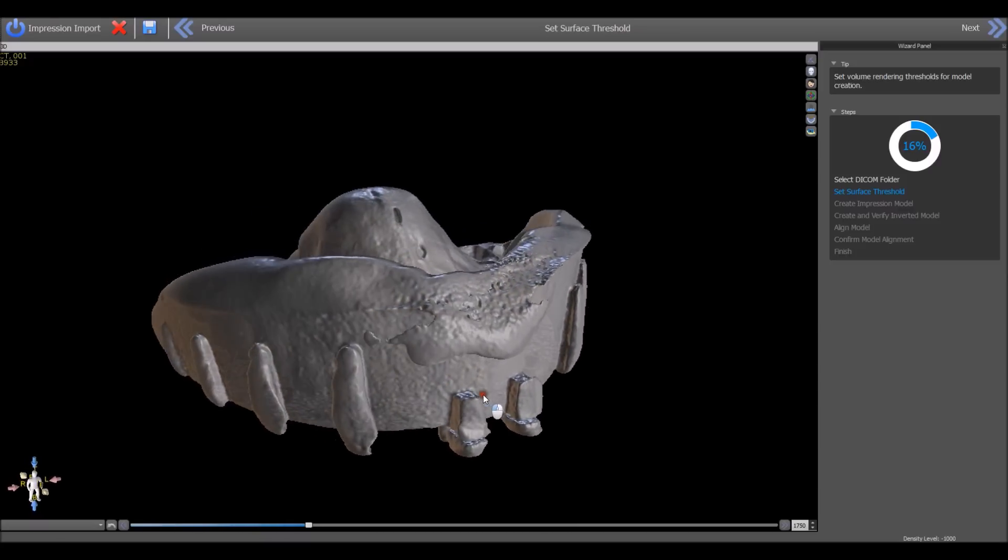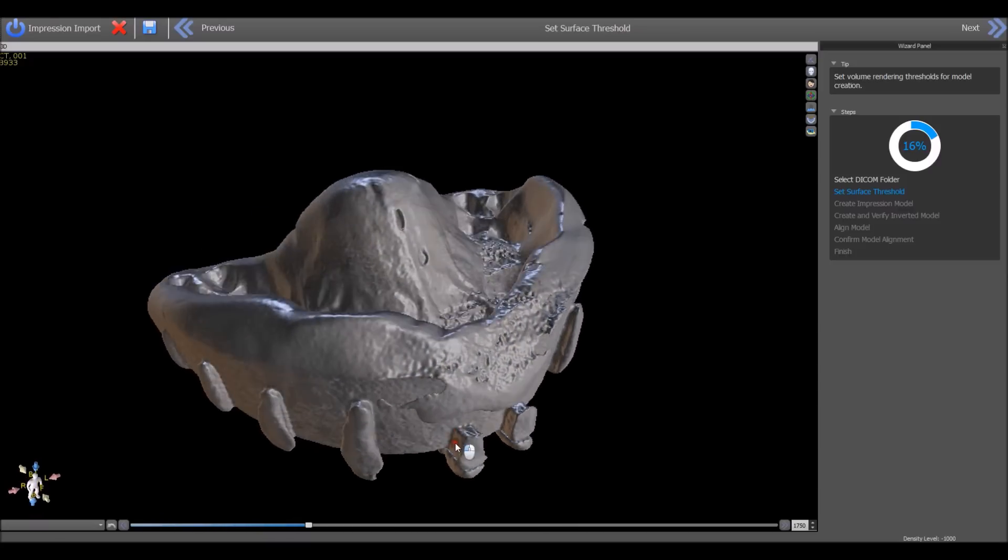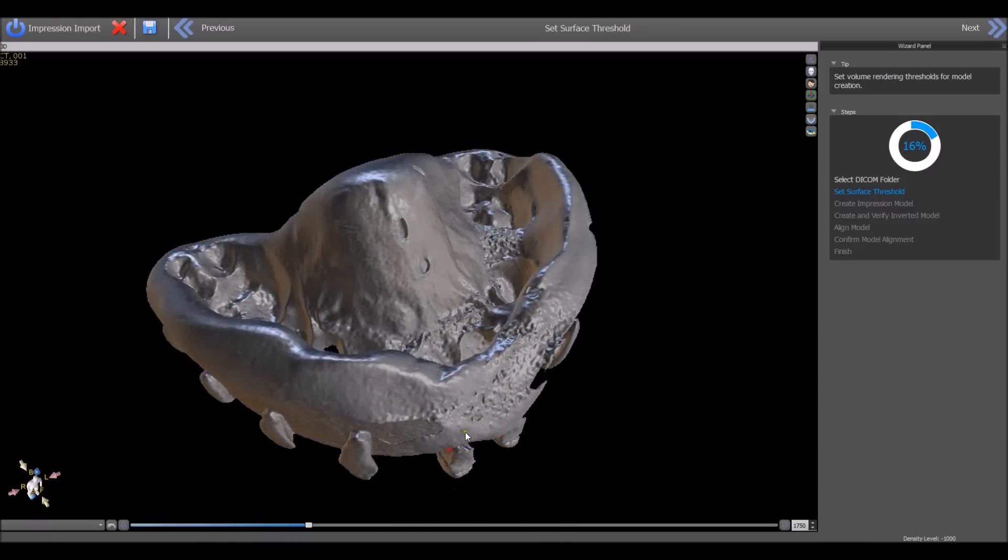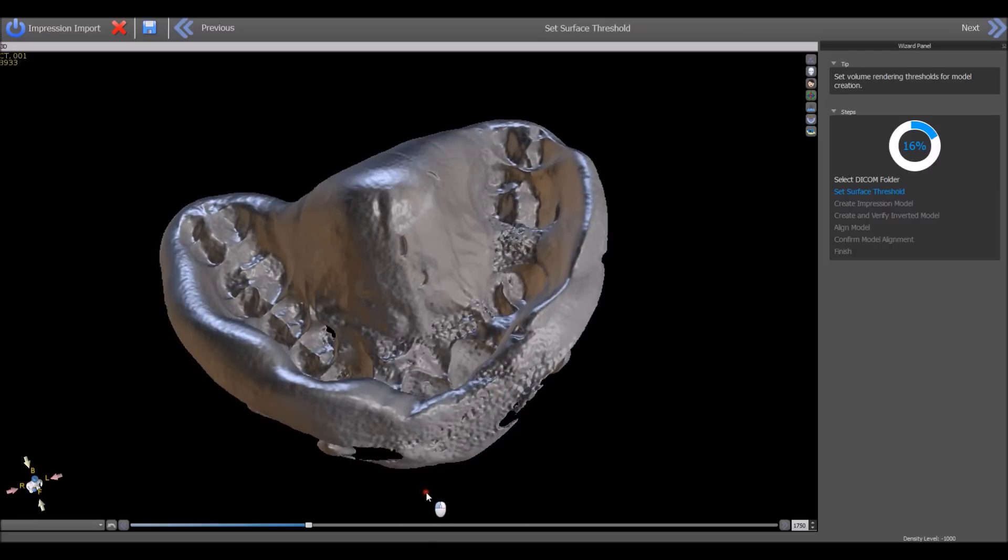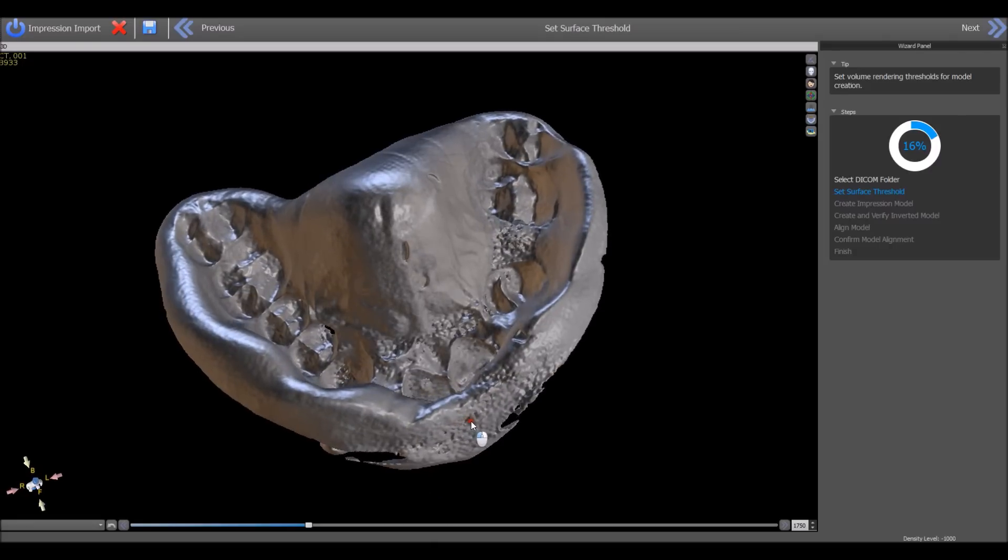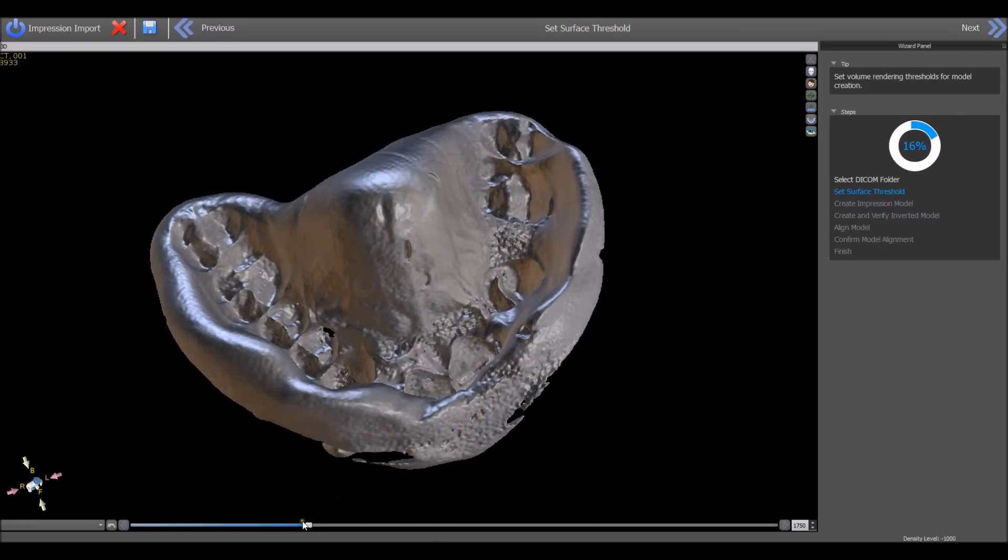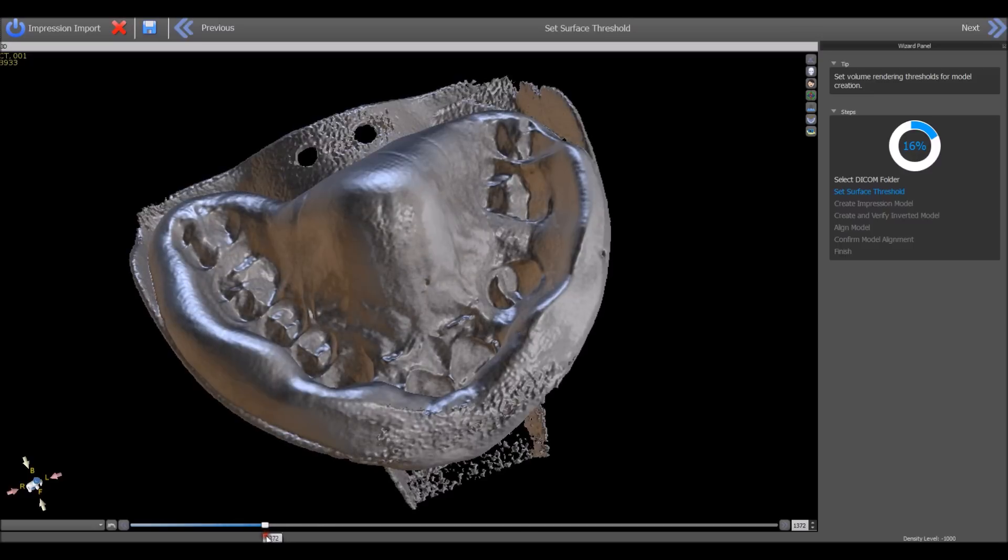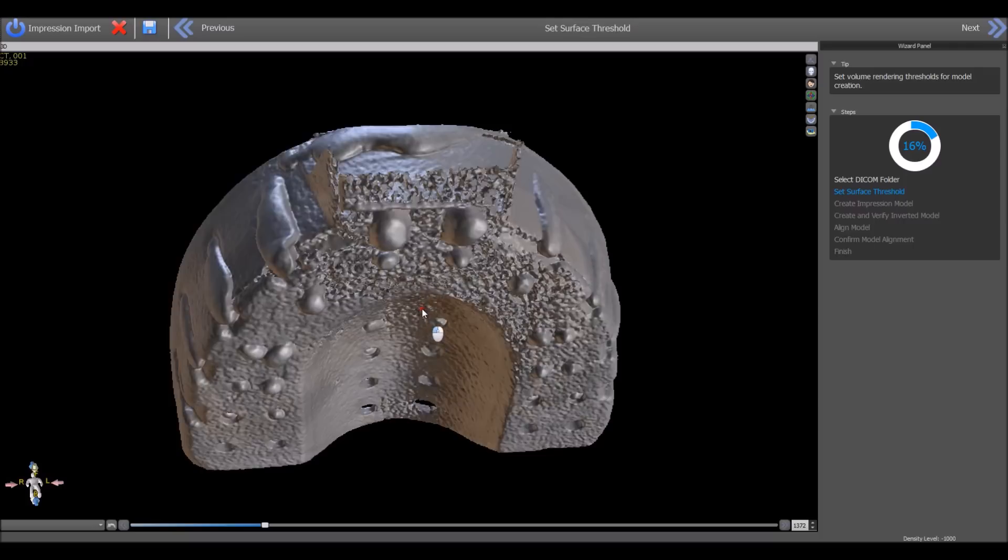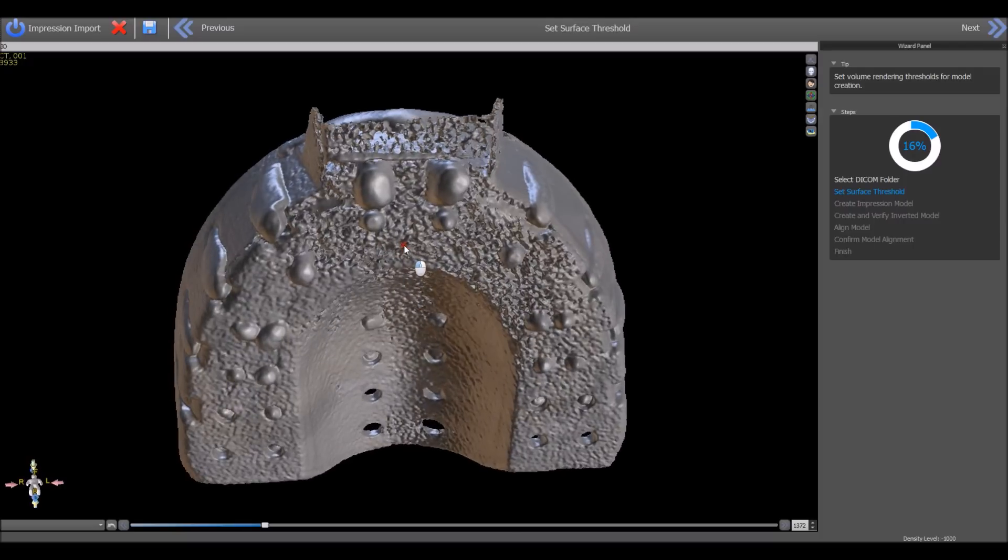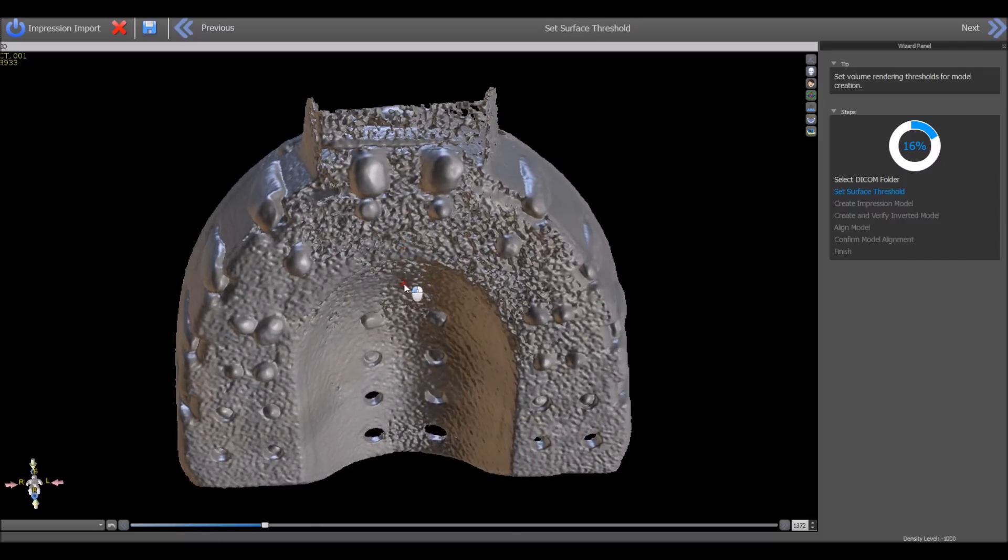At this point, we want to adjust the density threshold to make sure there are no holes in the impression, and this is important when you're creating the impression as well. You want to make sure there's material all around the teeth, that there are no holes in the impression from any direction in the relevant areas.